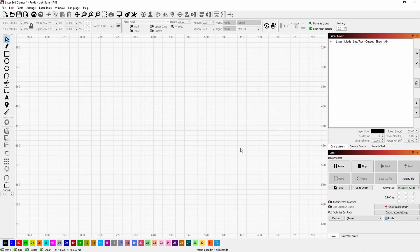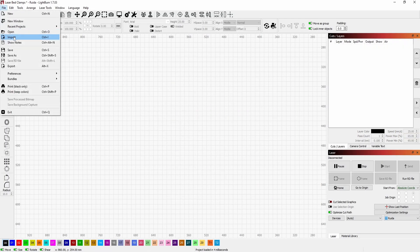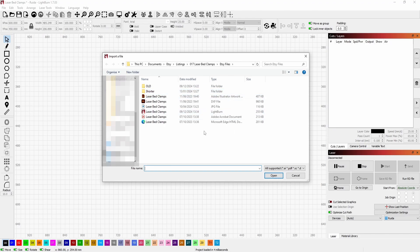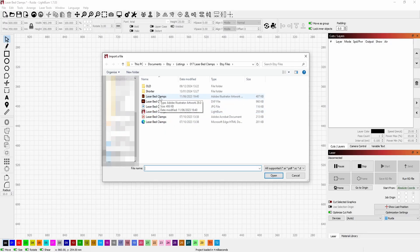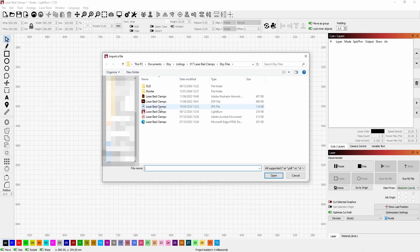The second way is if we go to File and Import. This defaults to All Supported Files. So in this case we have the Lightburn file we just had. We also have an Adobe Illustrator file, a DXF file, a JPEG file, a PDF file, and this even though it says HTML is actually an SVG file.